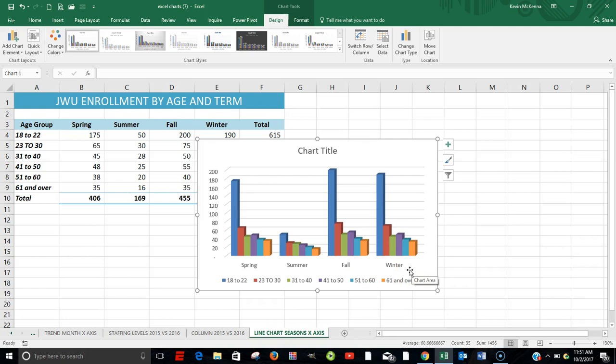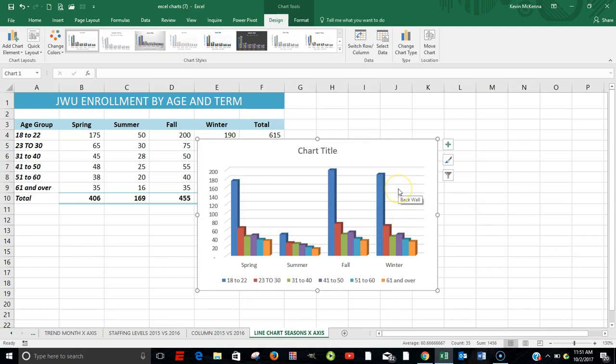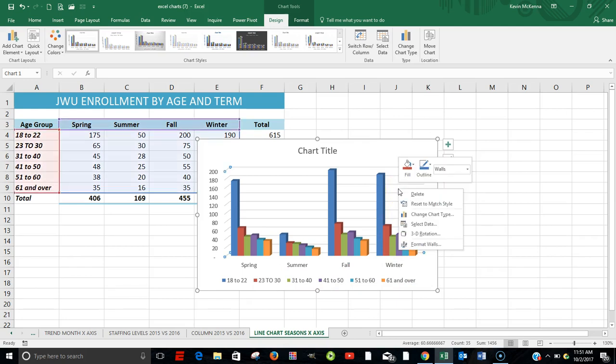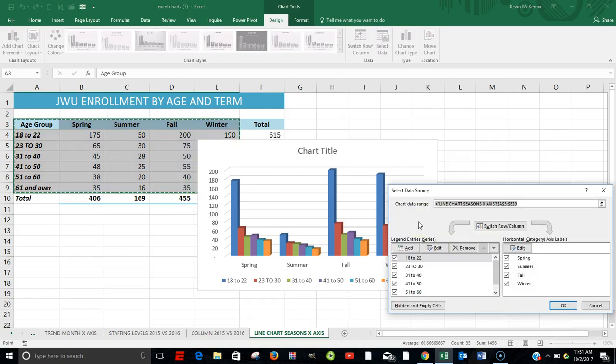Next, what we want to do is we want to do a little bit of editing. We want to remove some of our groupings down here. The easiest way of doing that is by clicking within the chart. Right-click. Select Data.